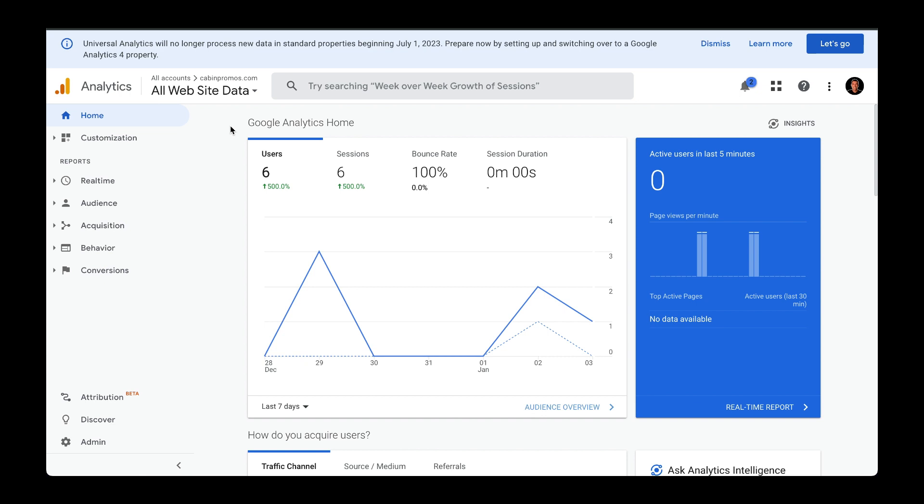Hi, my name is Neff and I help vacation rental owners get more direct bookings on their website. In this video, I'm going to walk you through how to set up conversions in Universal Analytics.